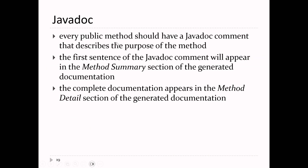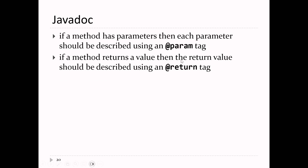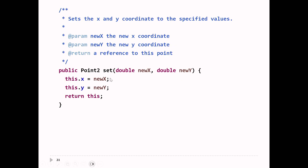If you have a public method, you must document the method as well. Describe the method, its parameters using @param tags, and its return value using an @return tag. The set method has two parameters, newX and newY, documented with @param tags. It returns a reference to the point, documented with an @return tag. The generated documentation then includes a Returns section with a description.